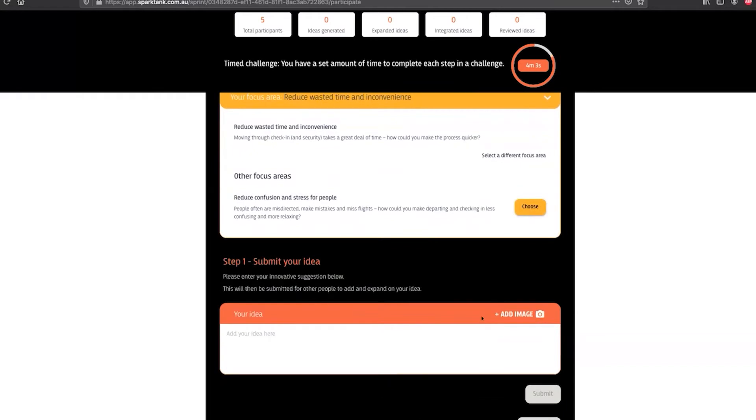Once they've entered their idea they can hit submit and are returned to a waiting space where they can choose to add another idea into the challenge.